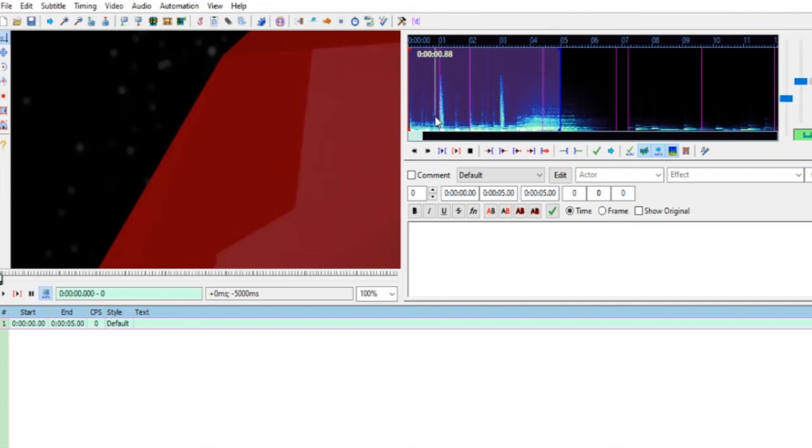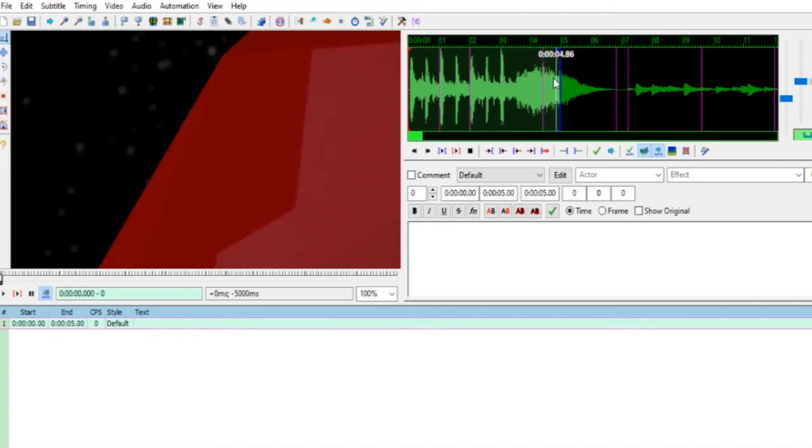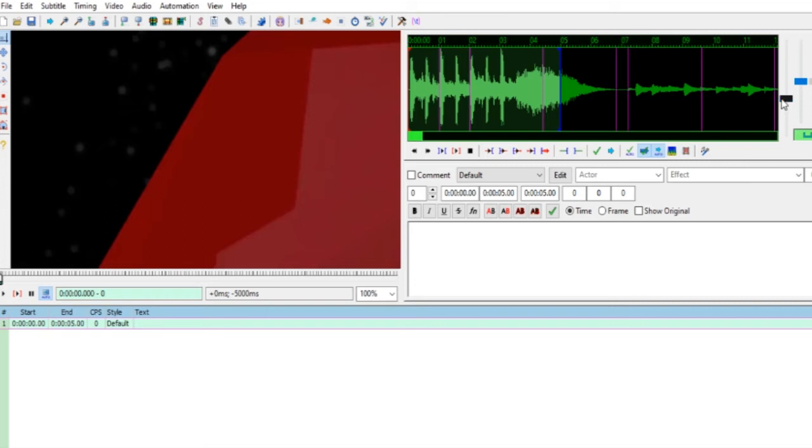Lanjut ke langkah keempat. Di langkah keempat disana diperlihatkan cara menganalisa soundnya. Bisa spectrum, seperti ini analisa. Ada yang tinggi itu berarti salah satunya yang perlu disubtitle atau terjemah, ada suara. Ini juga bisa diperbesar teman-teman.